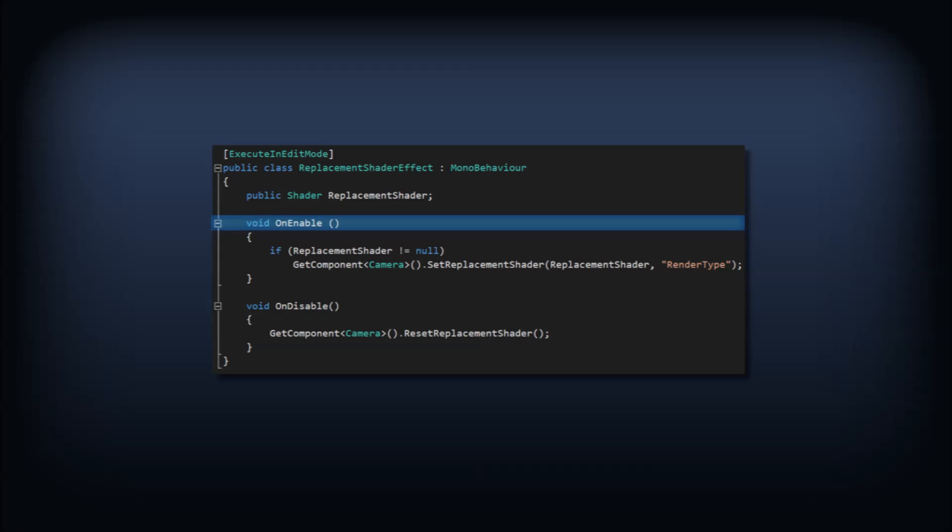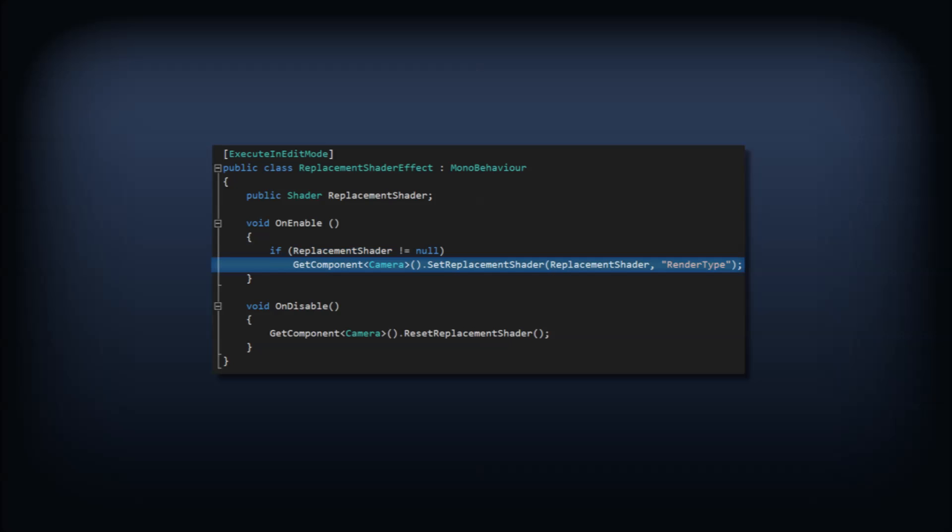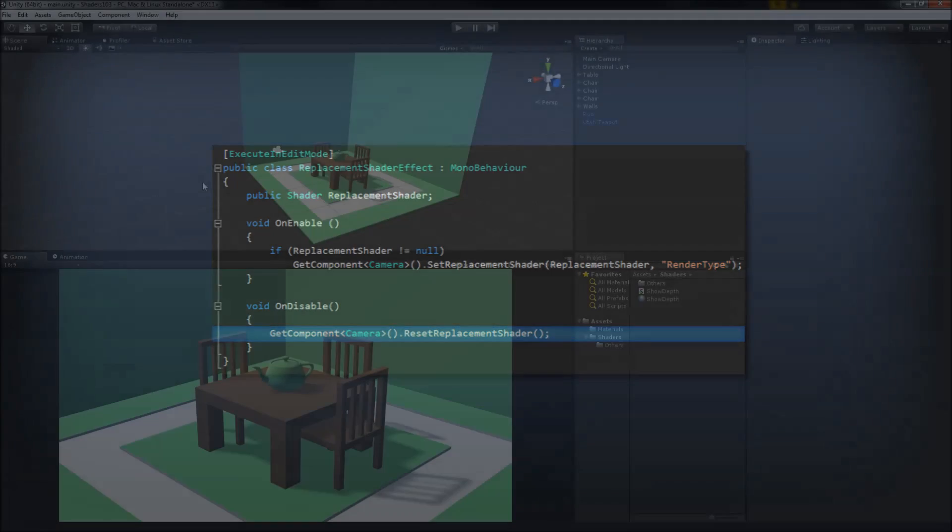In the onEnable method, we'll do a non-null check on the shader and if it passes, we'll set that shader as the replacement shader for the camera. We'll come back to the second parameter in a bit, but for now, we'll pass in the string render type. The replacement shader stays as is until we reset it, so for our convenience, we'll do the resetting in the onDisable method.